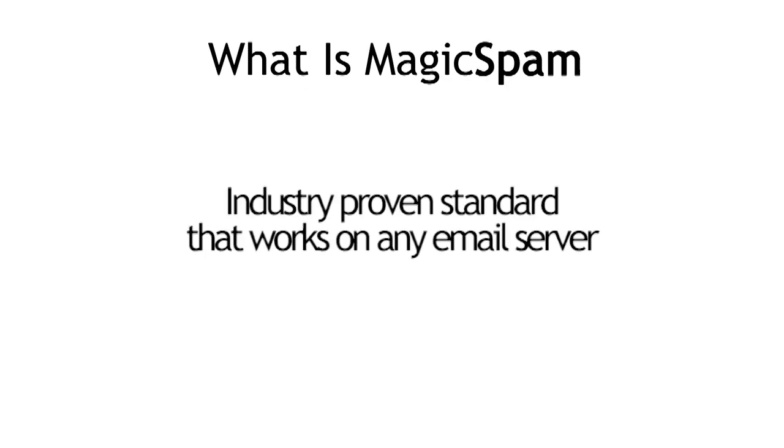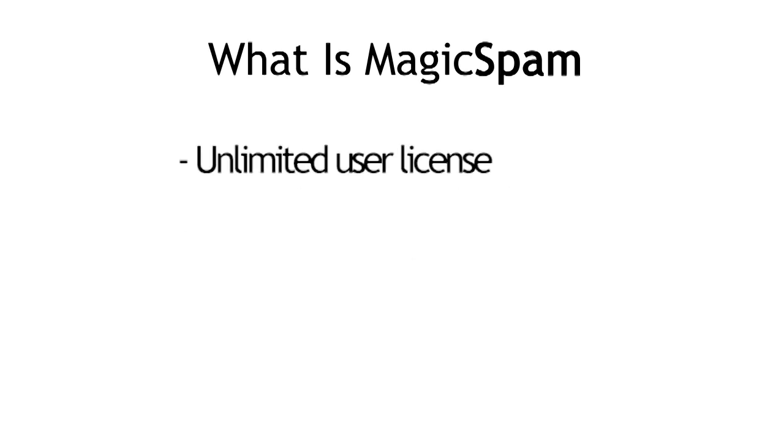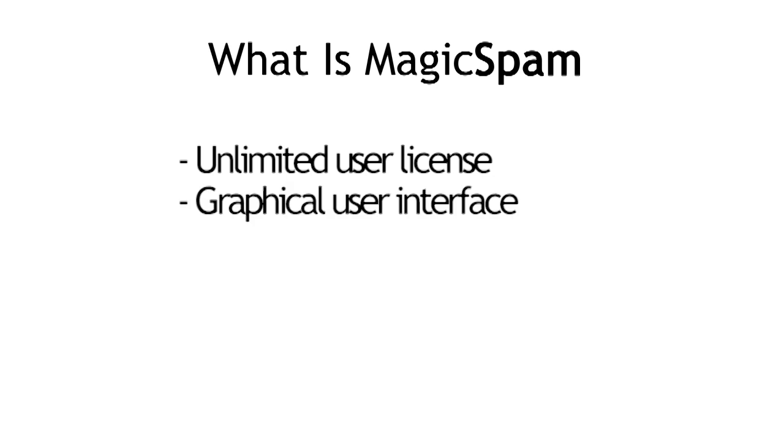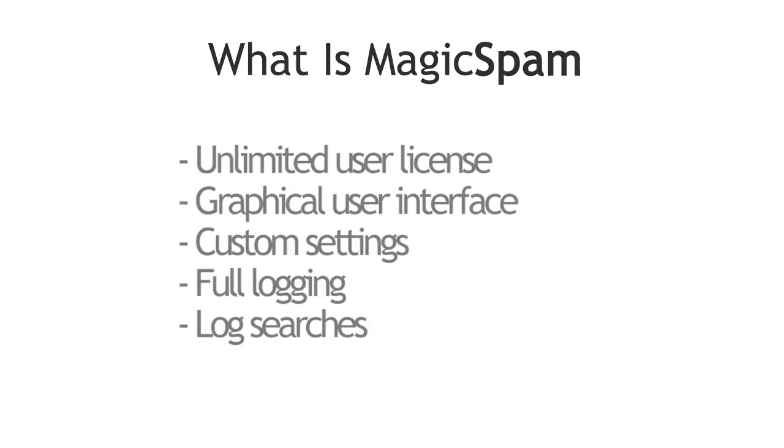Magic Spam is designed to work with most email servers and can be installed with just a few simple clicks. It comes licensed for unlimited users, comes with a complete graphical user interface, custom settings, full logging and log searches.